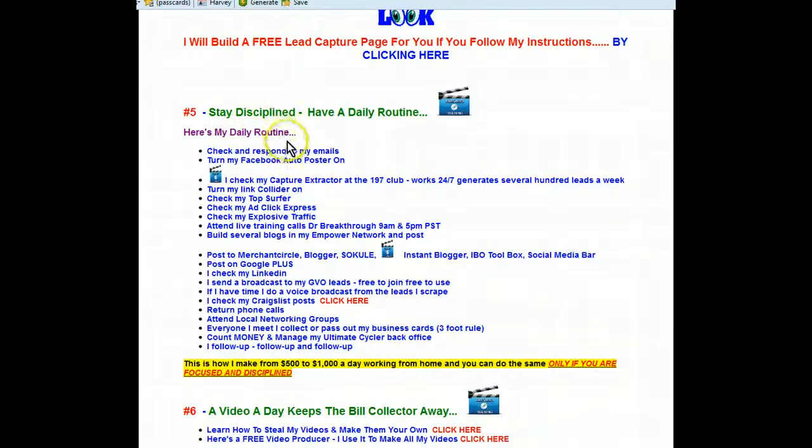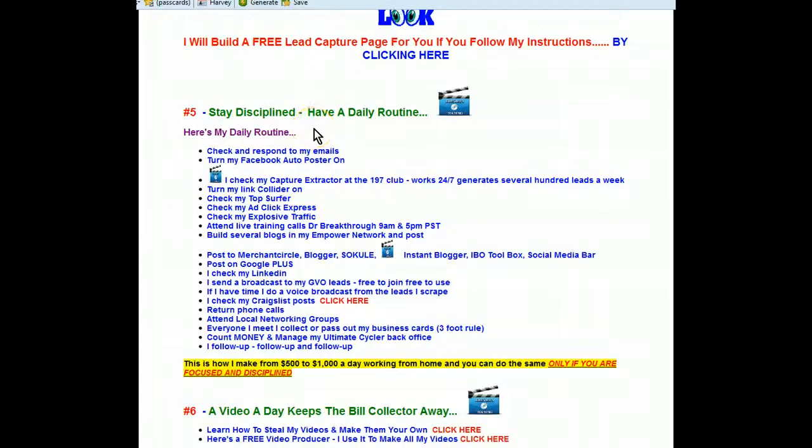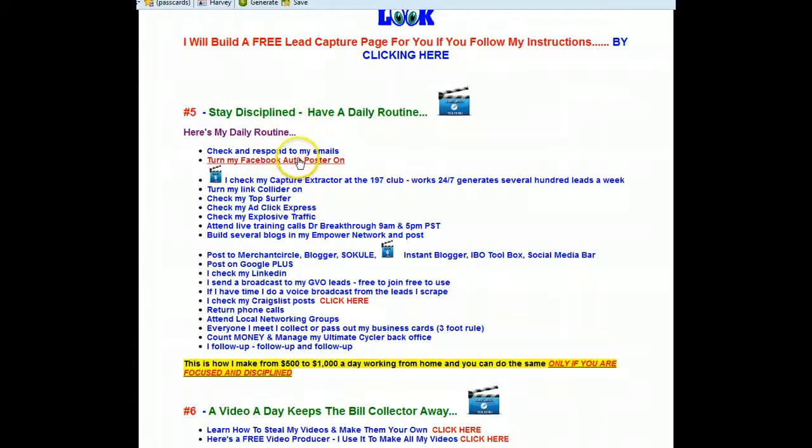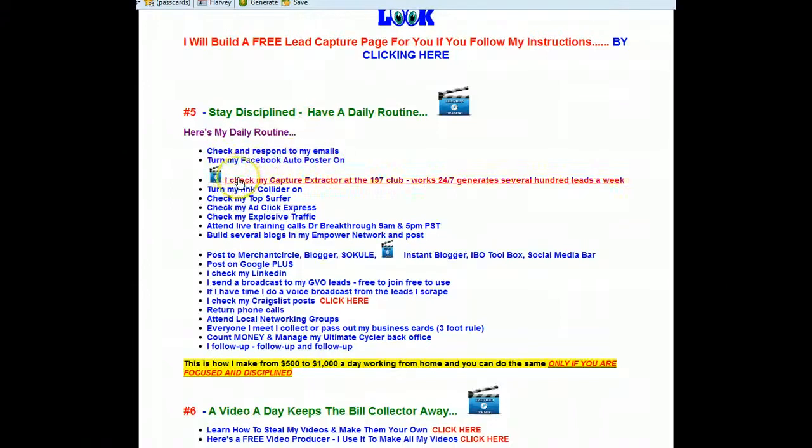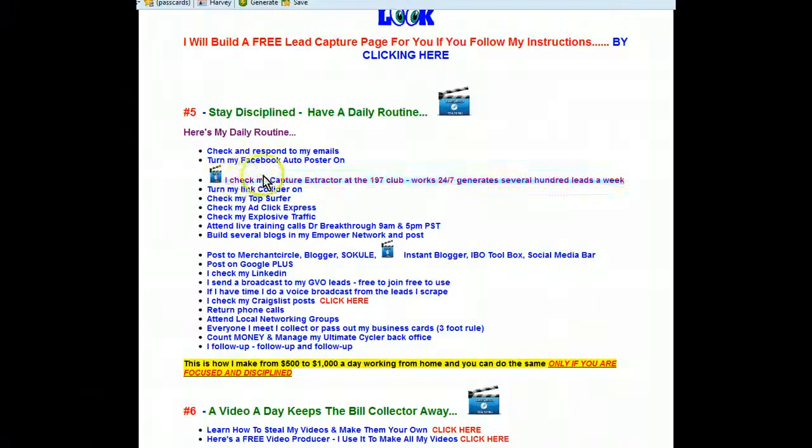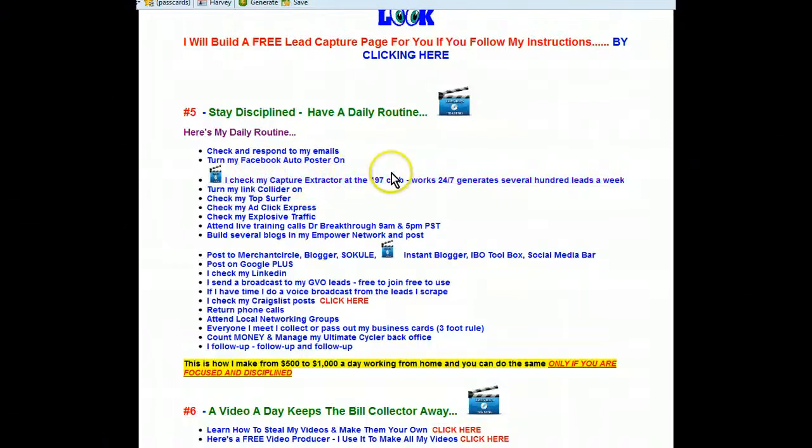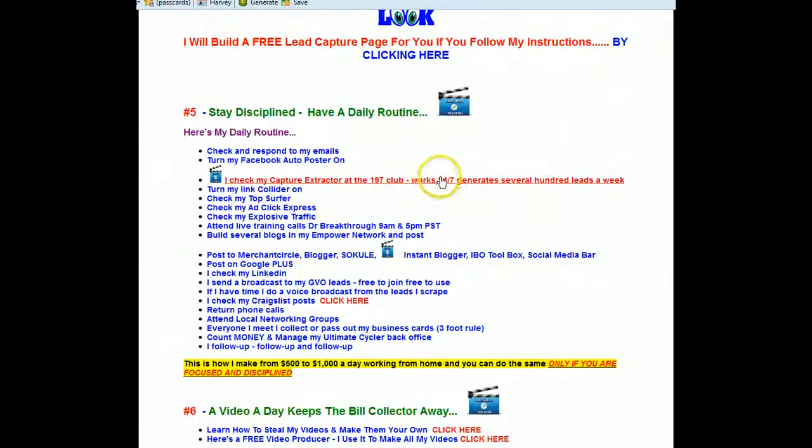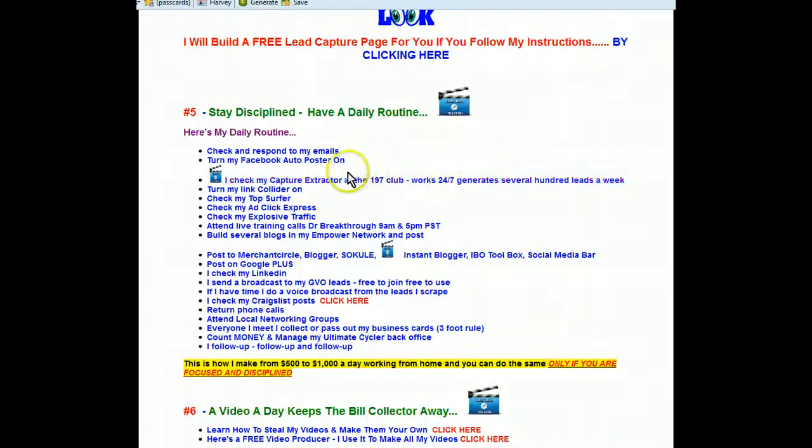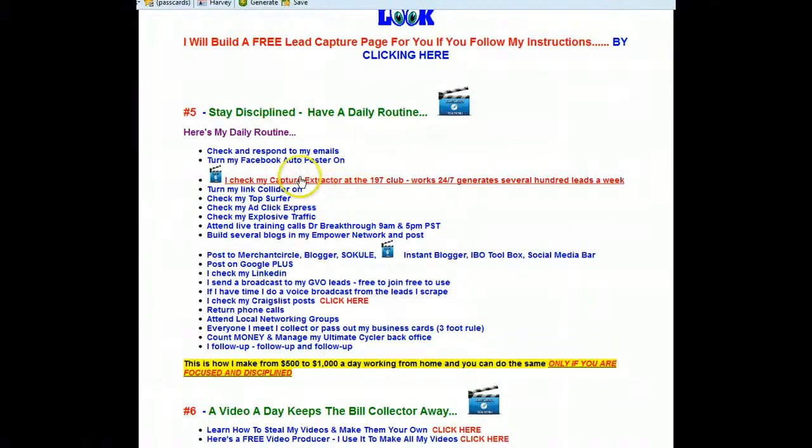The first thing I do is of course I check my emails, respond to my emails, and then I turn on my Facebook auto poster. And right here, I check my capture extractor at the 197 Club, which works 24-7 and generates hundreds of leads a week for me. We're going to be talking about that today.